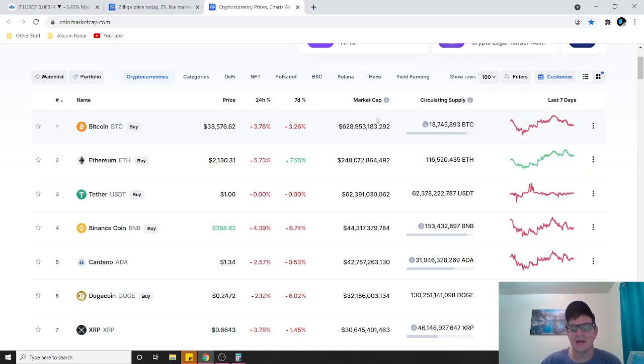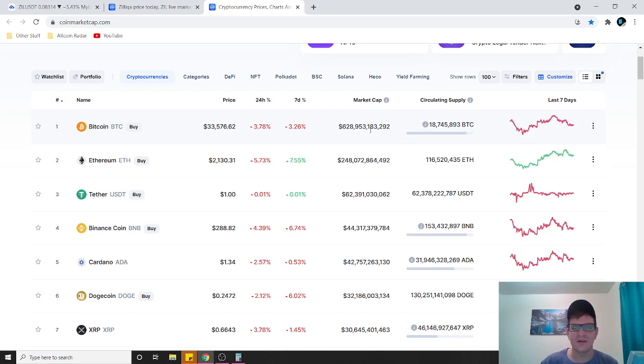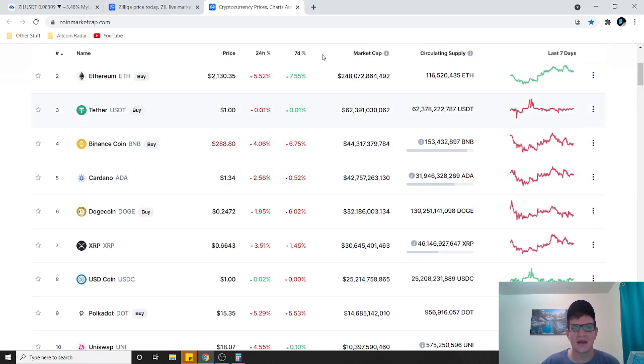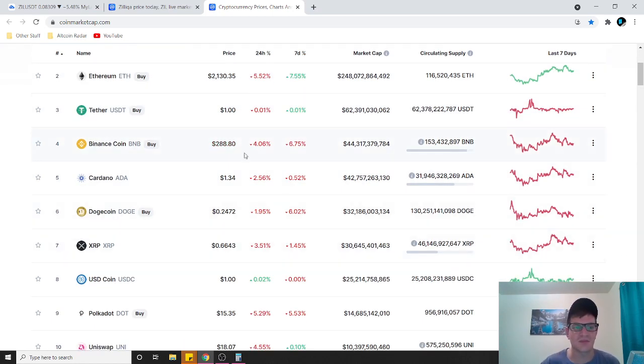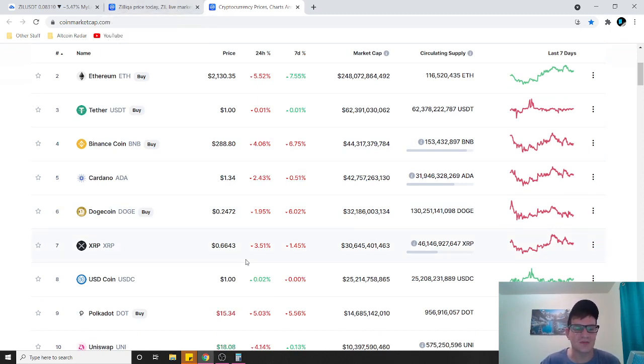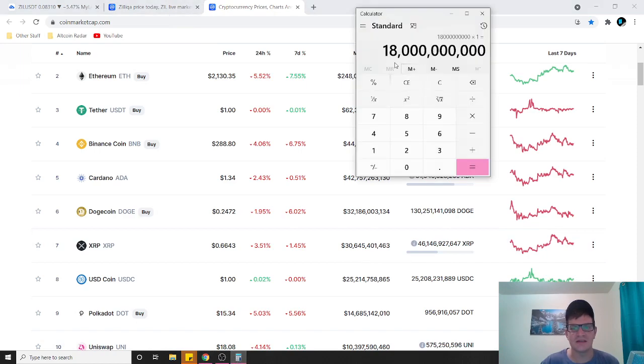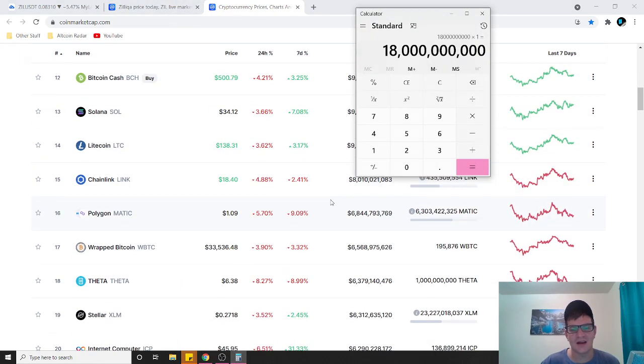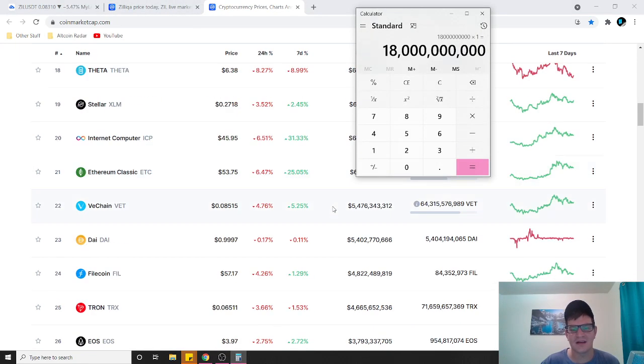Bitcoin could very well be well over five trillion dollar market cap by then, and if it is, that means all these other coins are going to go straight up as far as market cap as well. People are going to be buying into these, especially projects like Zilliqa. So 18 billion dollar market cap, I really feel like that's definitely a possibility.